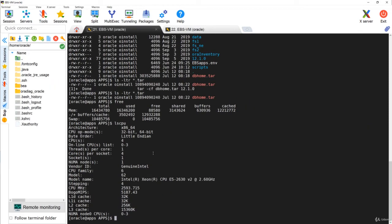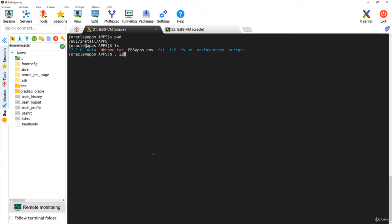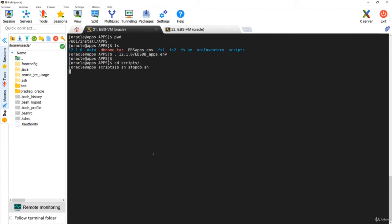Now I'll come back to the database tier. I'll set the environment of the database tier first, then go to the scripts directory and run the stop command to stop the services.